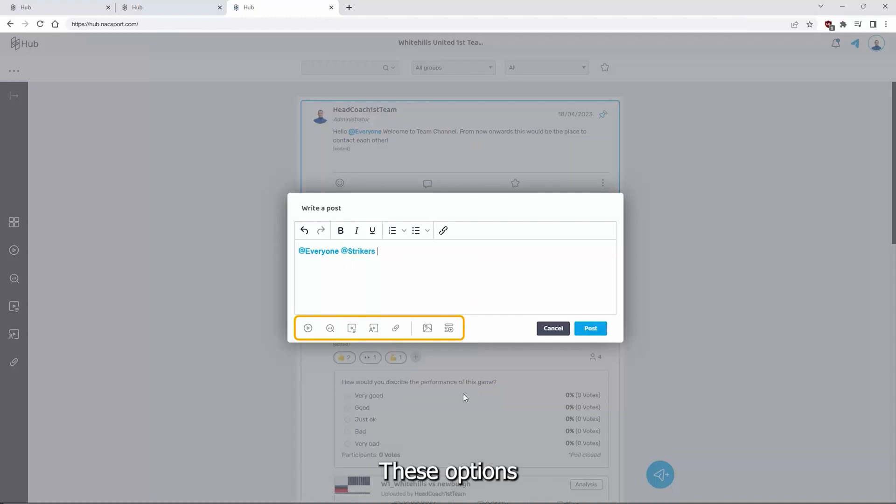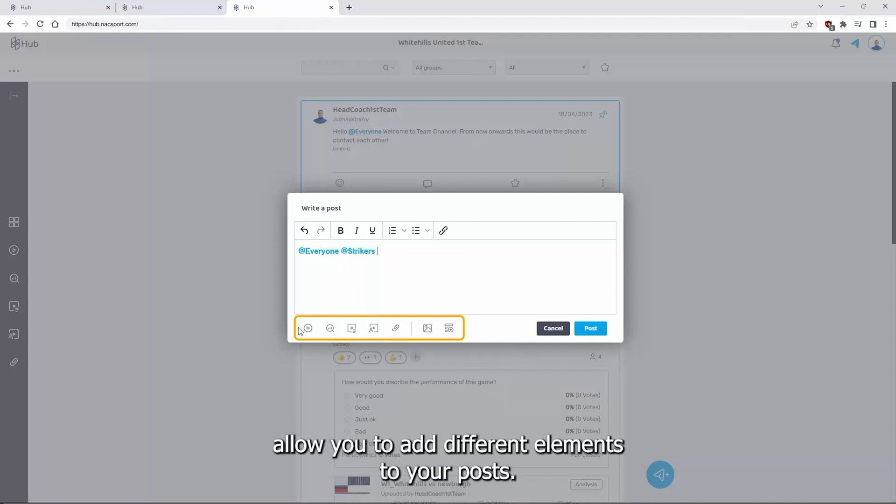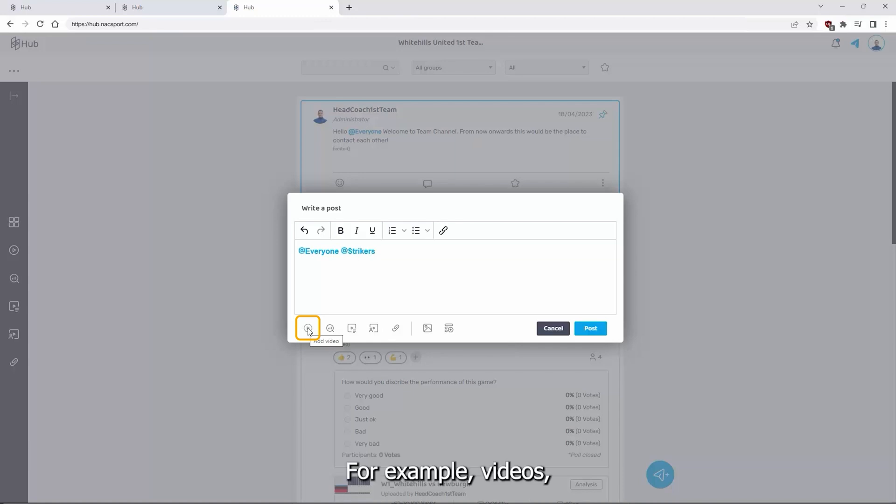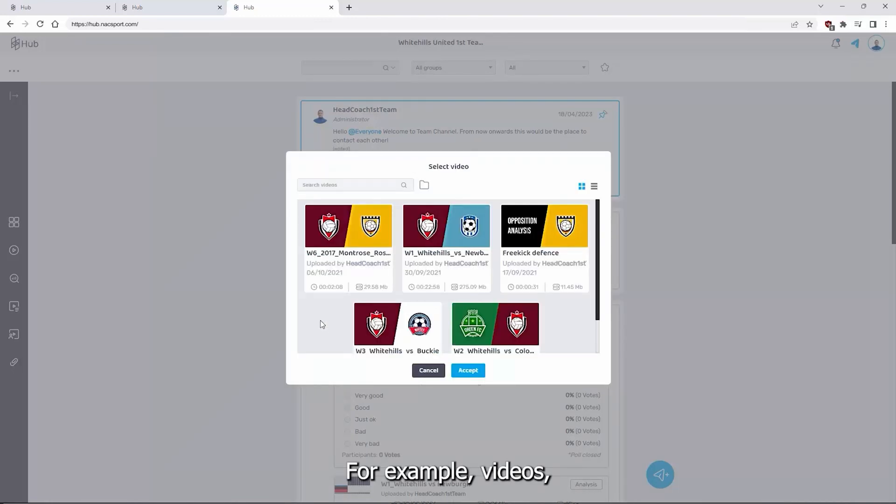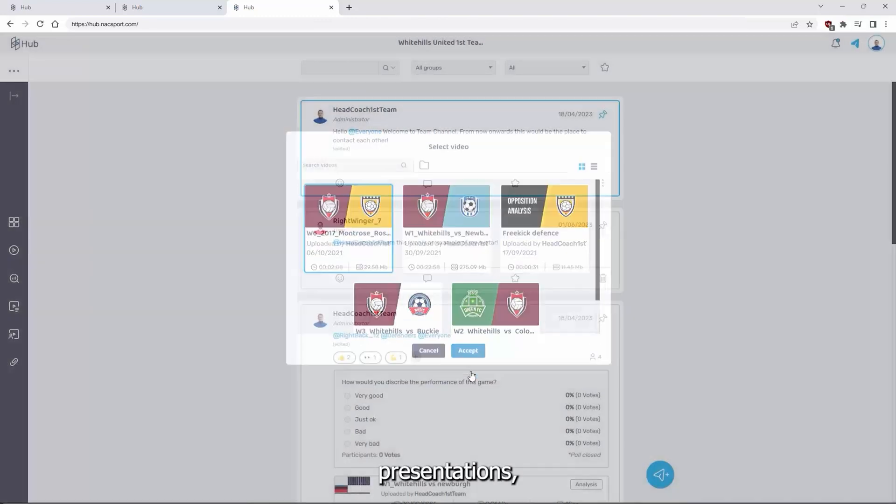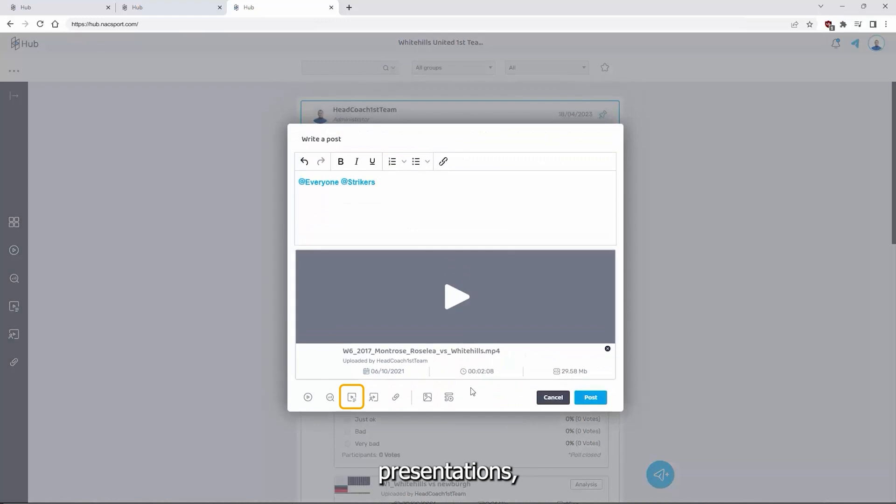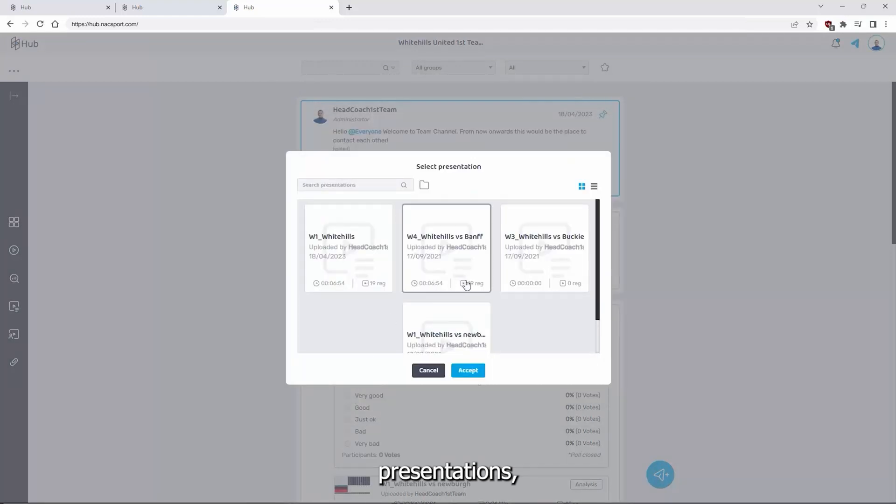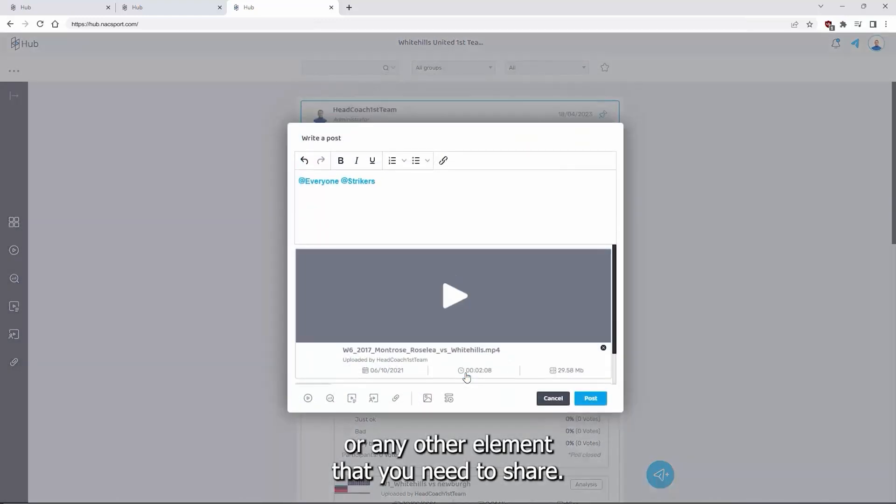These options allow you to add different elements to your posts. For example, videos, presentations or any other element that you need to share.